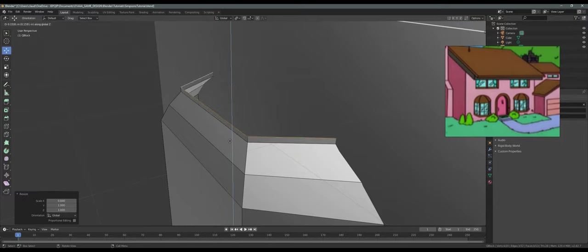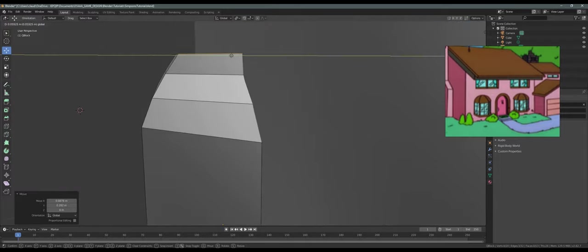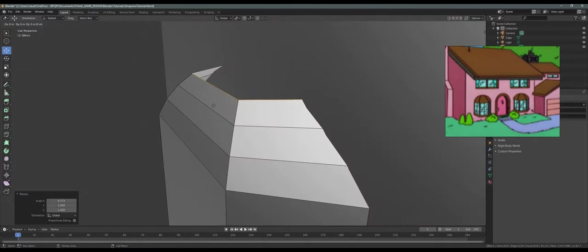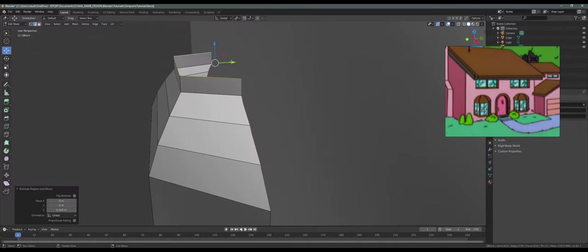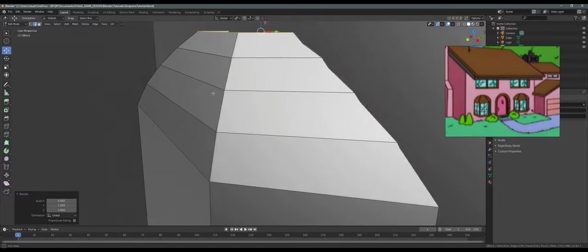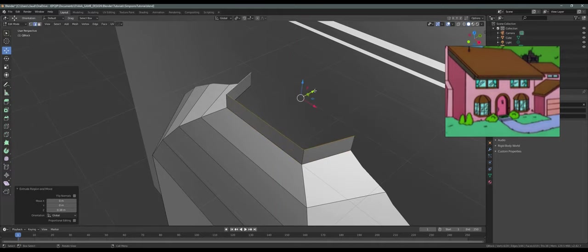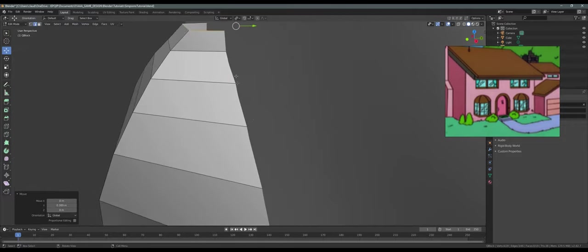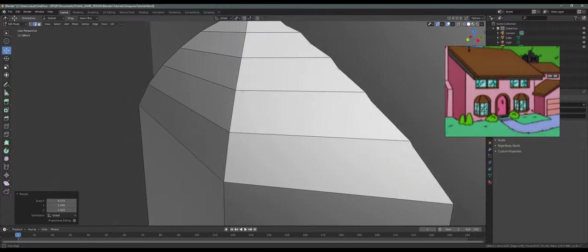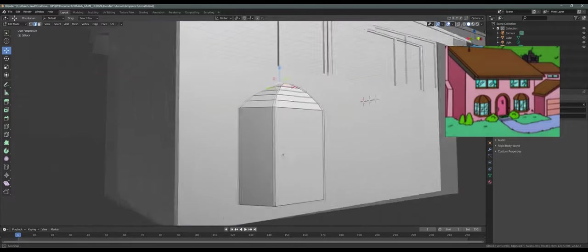EZ again, then SX. Continue doing EZ and SX steps to shape the dome — this is the last one. And on top I'm just gonna press F to face it. And I think we have a base for our windows.